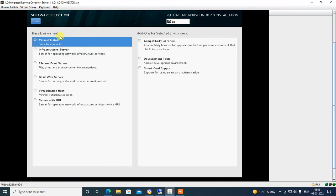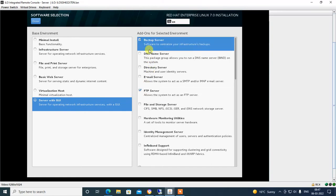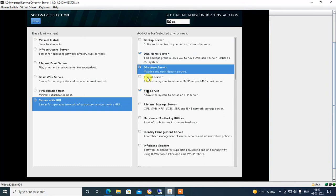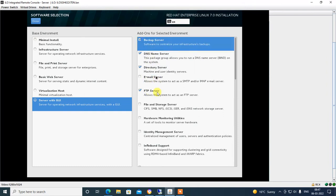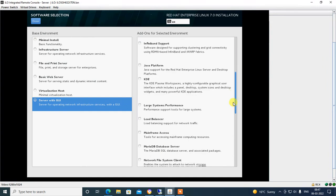Software Selection — here you can select the software. Base environment: I have selected 'Server with GUI'. You can select as per your requirements. I am also selecting FTP server, Backup, DNS, Backup server, Directory Services, File and Storage — selecting as per my requirement.